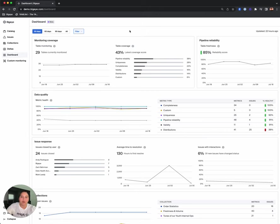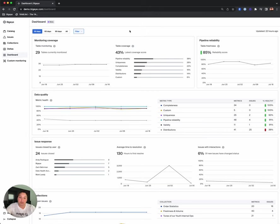For example, customers may expect to have uniqueness checks on at least 50 percent of their tables. If they see that this number is currently only 26 percent, then they can take steps to increase it in BigEye.